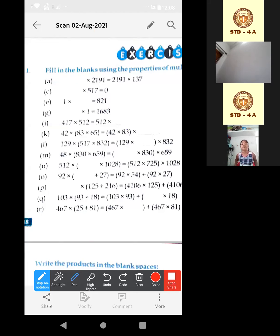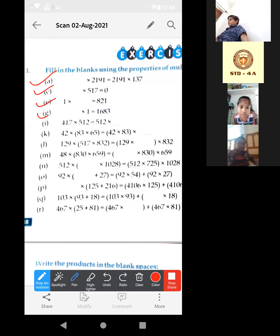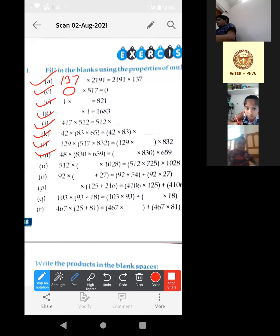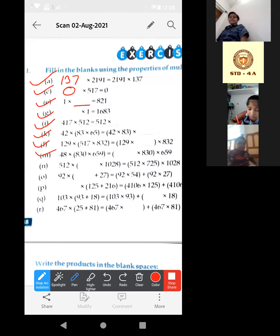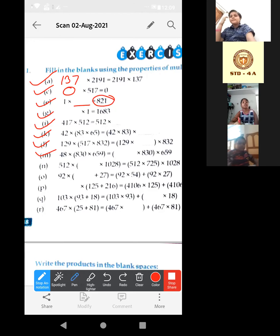Property of 1 means if we multiply any number by 1, we get that given number back. Property of 0 means if we multiply any number by 0, we get 0 back. Now complete: A, C, E, G, I, K, L, M. So, 0 into 517 is equal to 0. And for the third one: 1 into dash is equal to 821 — so the answer will be 821.